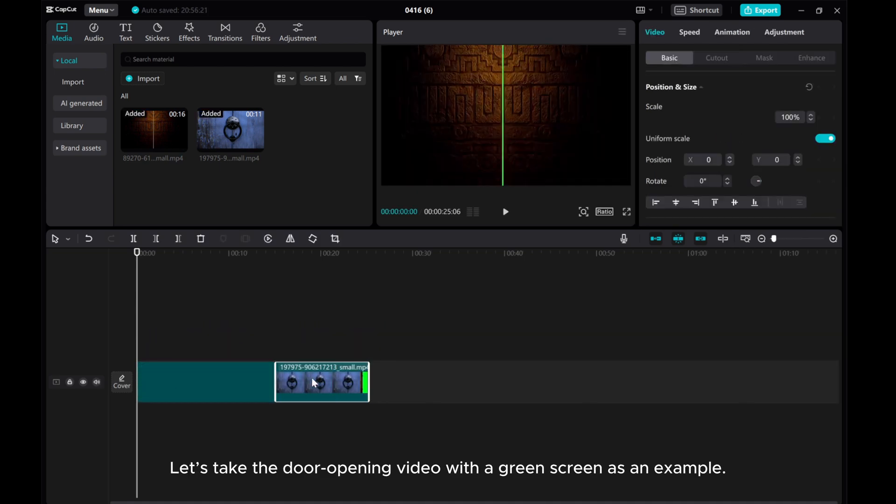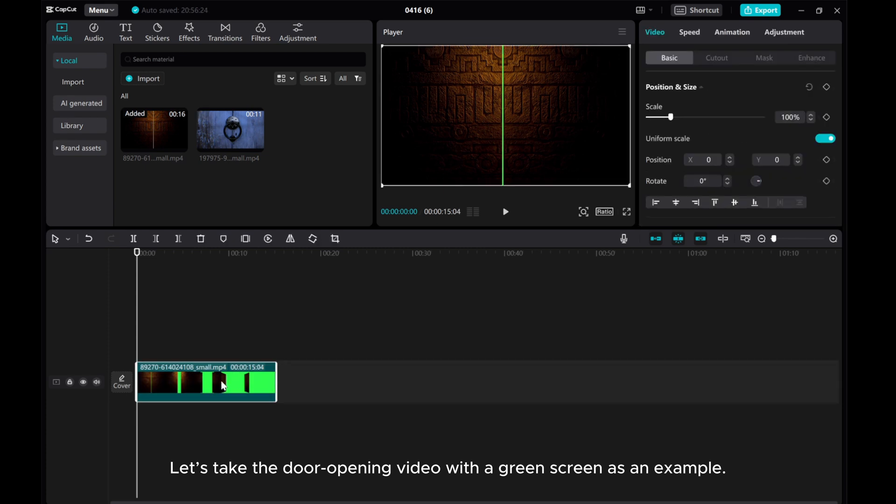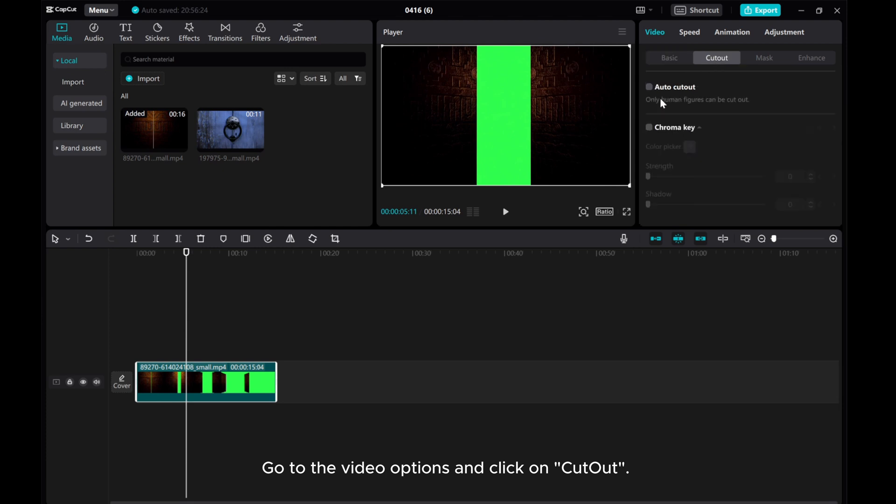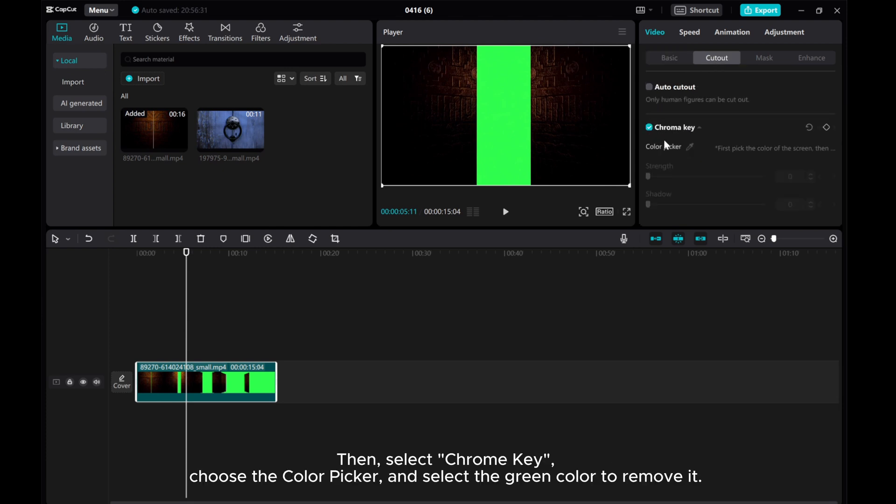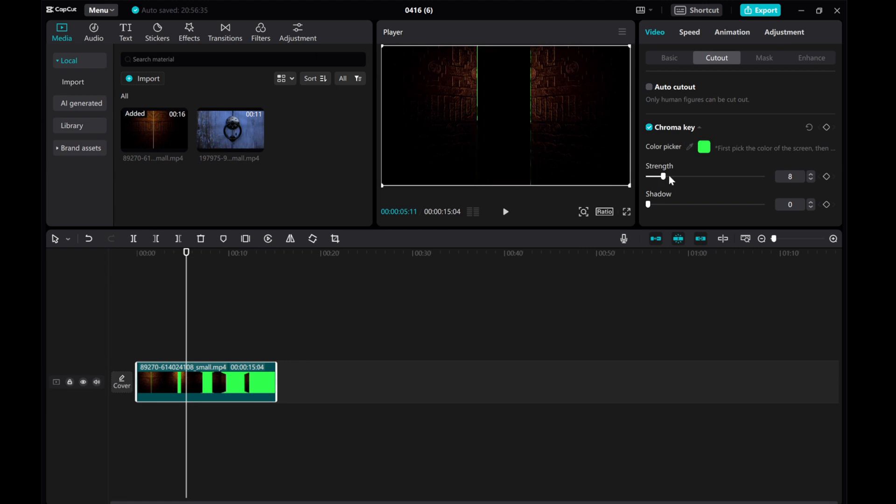Let's take the door opening video with a green screen as an example. Go to the video options and click on cutout, then select chroma key, choose the color picker, and select the green color to remove it. Adjust the settings until you achieve the perfect result.